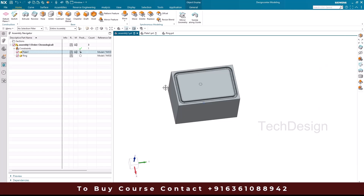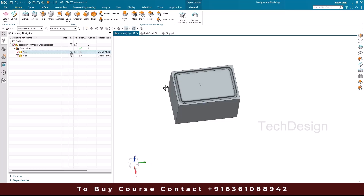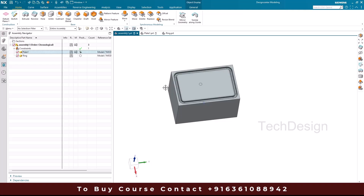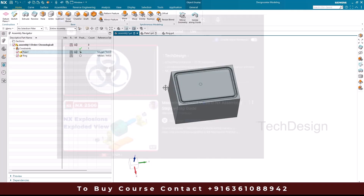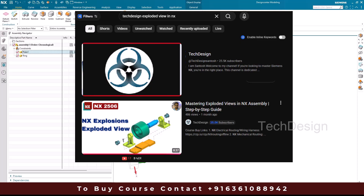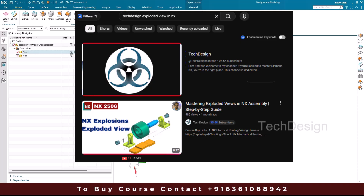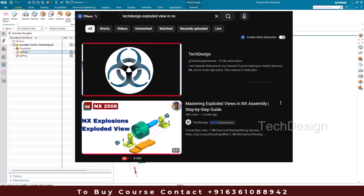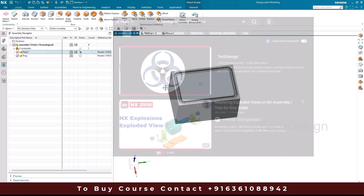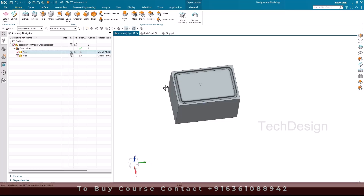The next topic is Exploded View. I have already made a detailed exploded view tutorial — I'll put the link in the description. If you have any doubts, please comment below and I'll try to answer. Thank you.